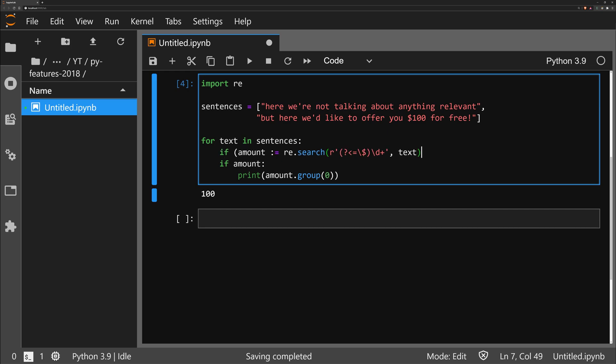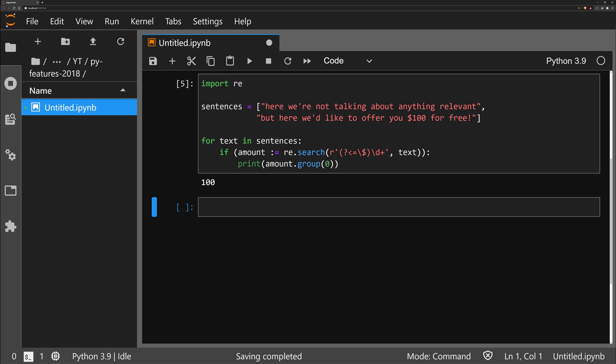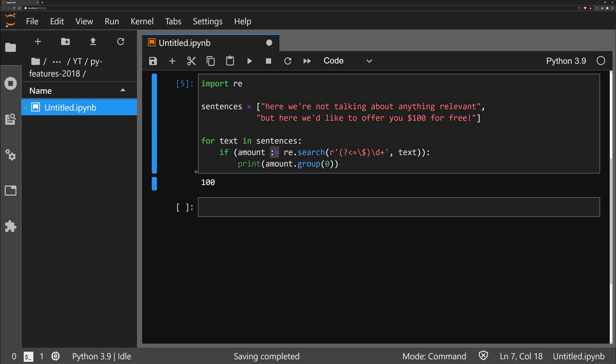But what we can do instead is use the walrus operator — write if amount := re.search(...) — and shorten our code. That's probably a more useful example of using the walrus operator.